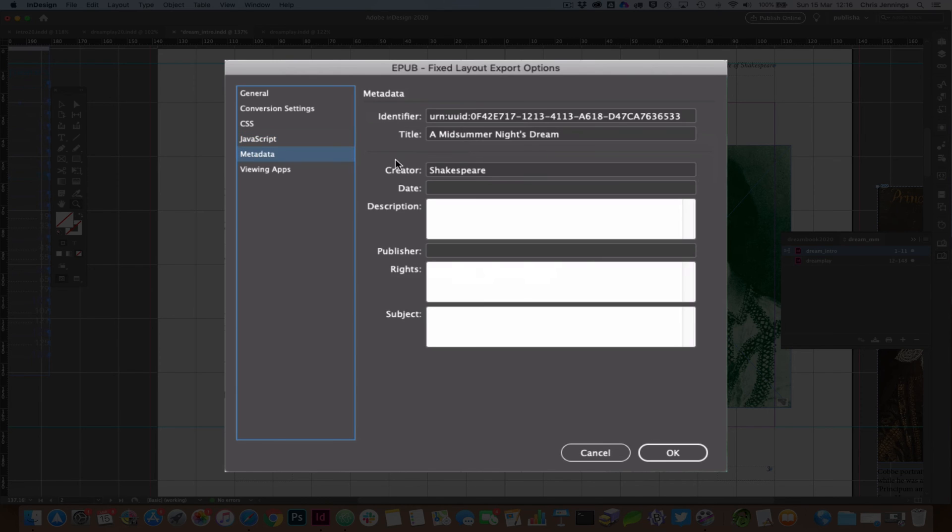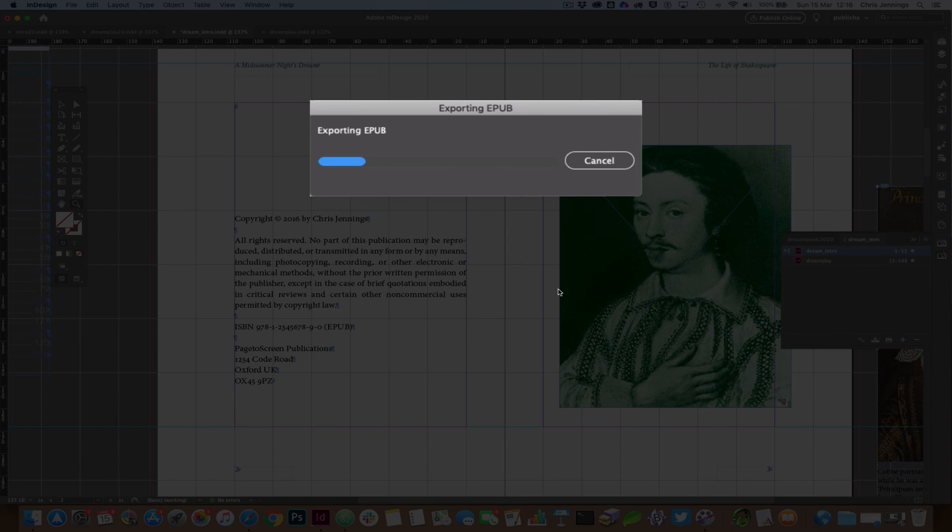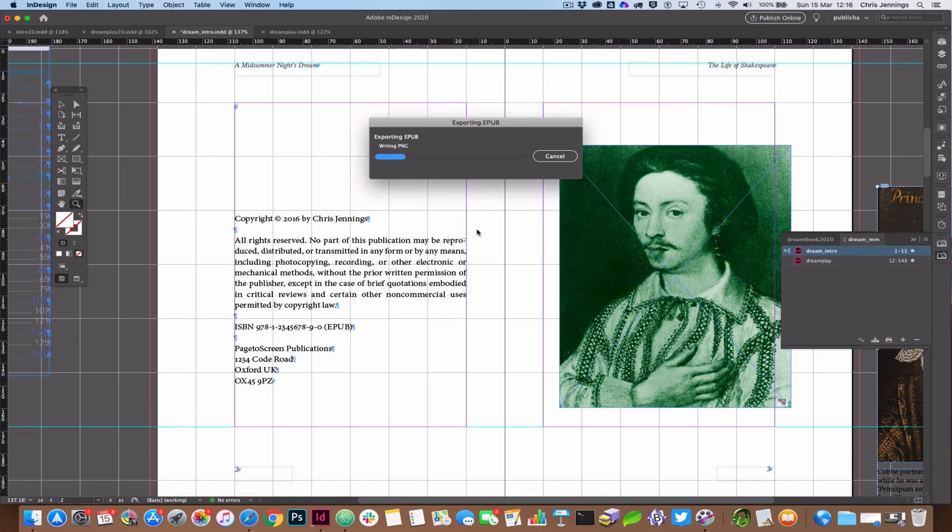And then as obviously as we know from previous ebook work, we must have a metadata title and creator and so on in our metadata. Okay so I'm going to hit OK to that and all being well we should then get after a few moments and I shall just wait and see.